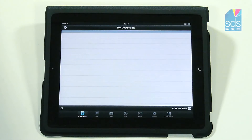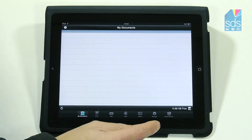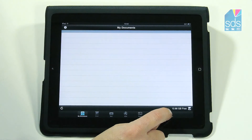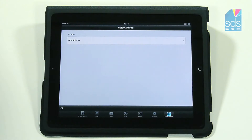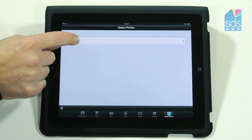Once I've installed the application, I now wish to register the device. If I go to select printer, you can see the next screen that appears is add printer.